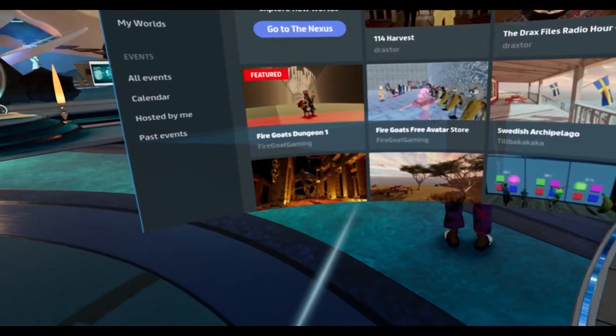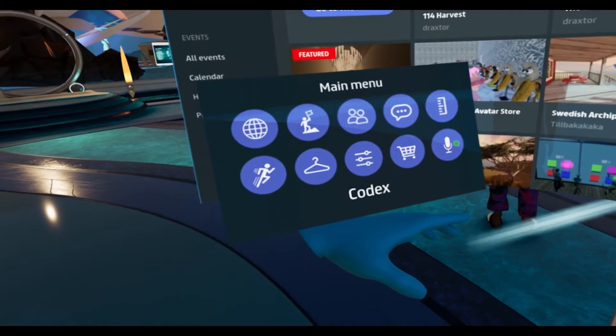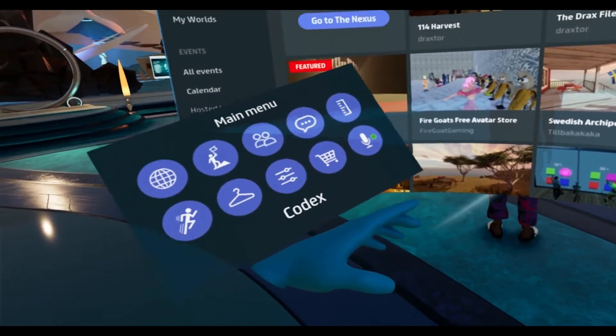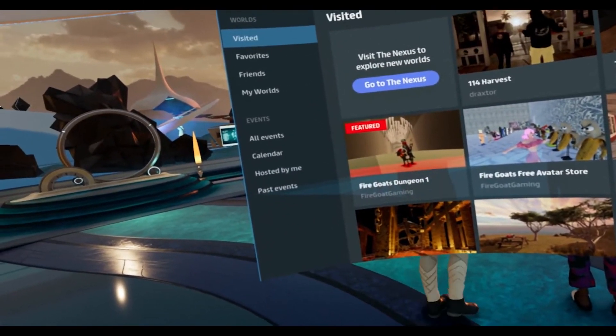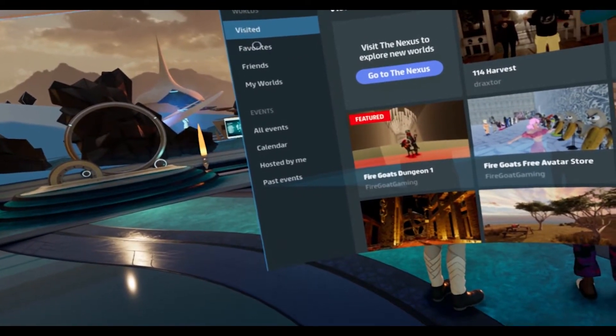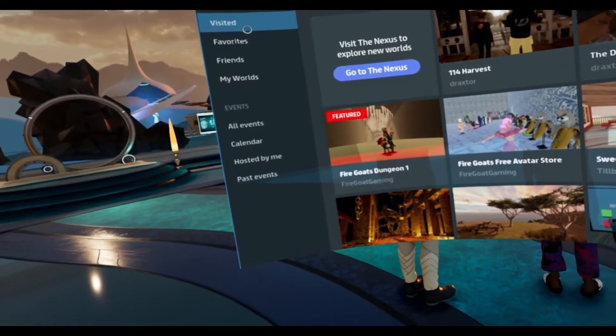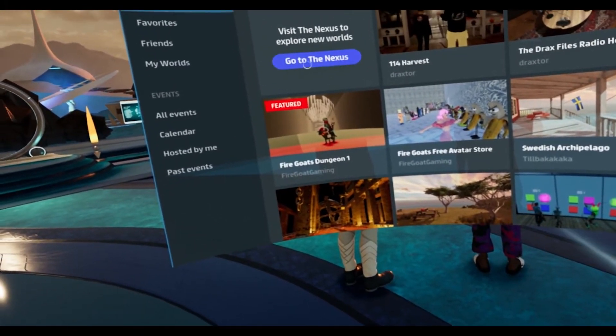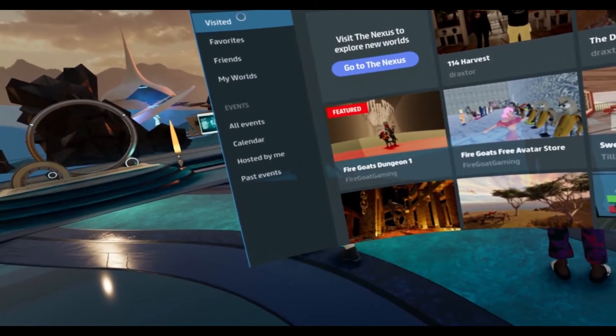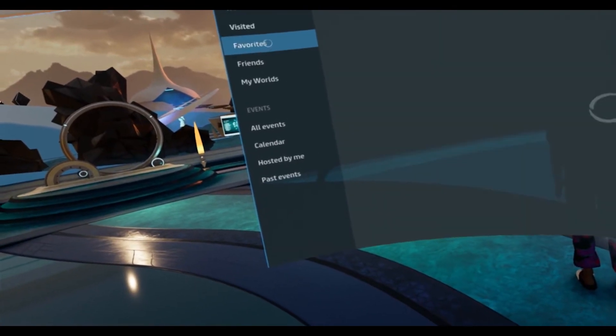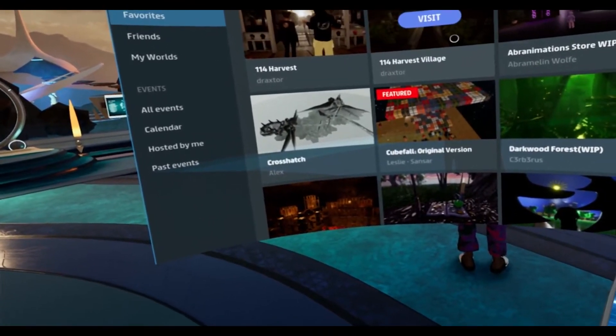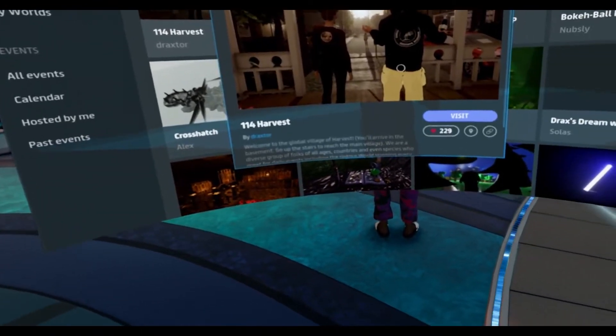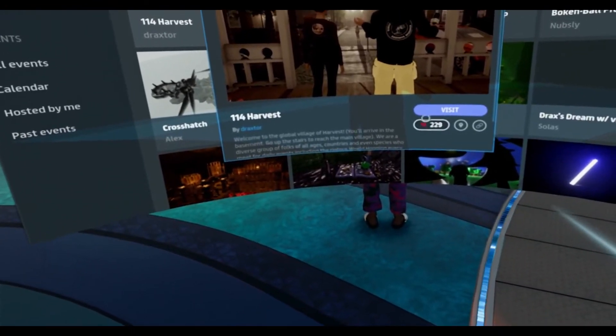So if you click on your world icon here in your main menu on your left wrist in VR, you can see you have visited, you have favorites, you have friends, you have my worlds. Now these are the worlds that you are associated with in this context, in the visited context, in the favorites context, meaning you actually favorited them. For example, harvest here, you can favorite by hitting the heart.